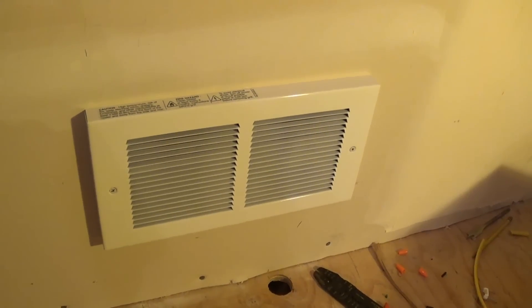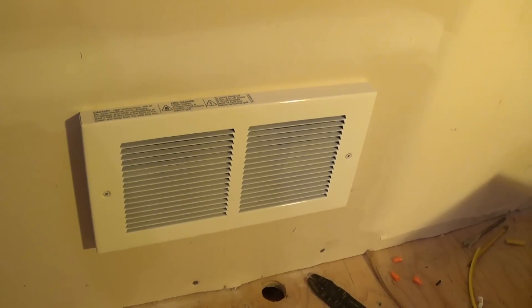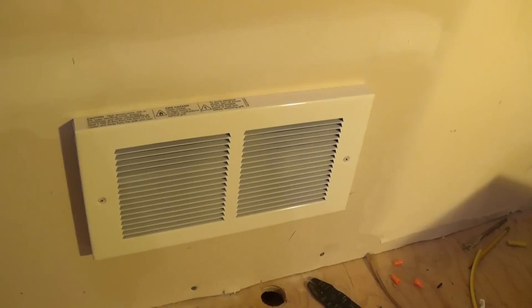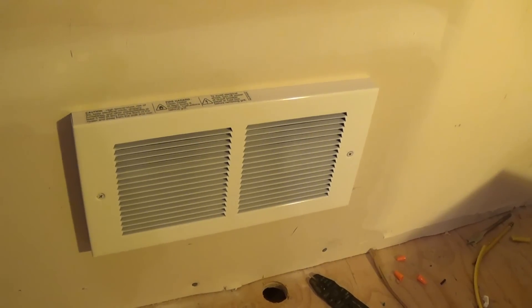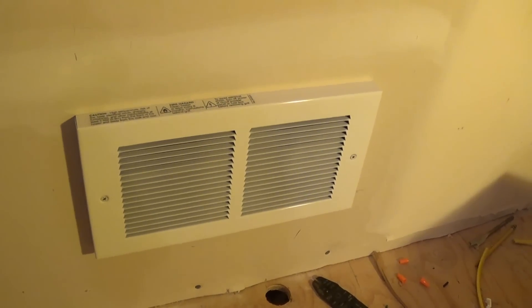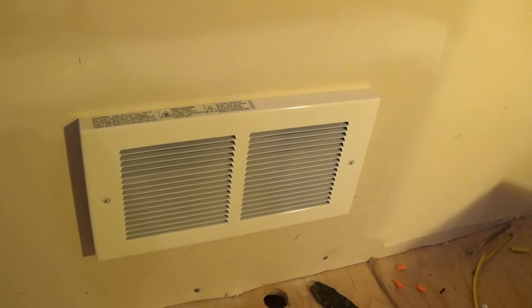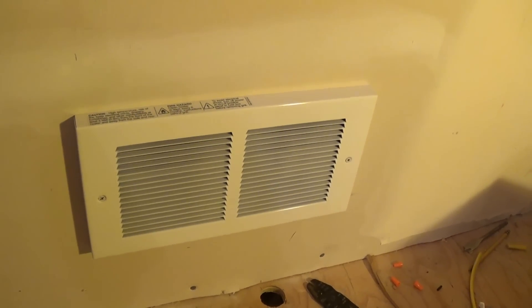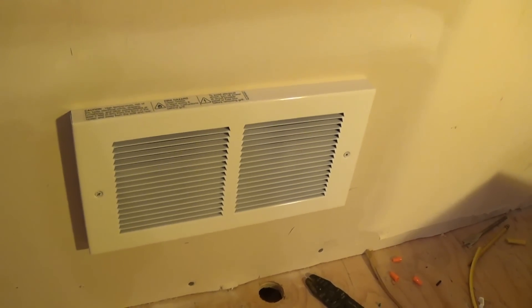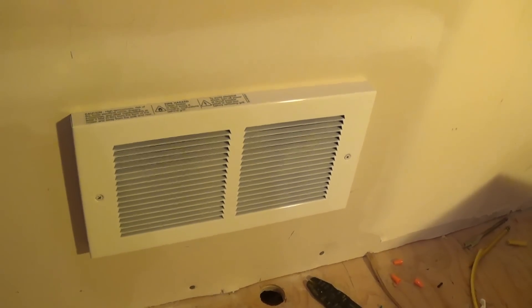There you have it - your Cadet heater is installed and ready to give you many years of nice warm heat. I hope this helped you. I'll see you next time, bye bye!